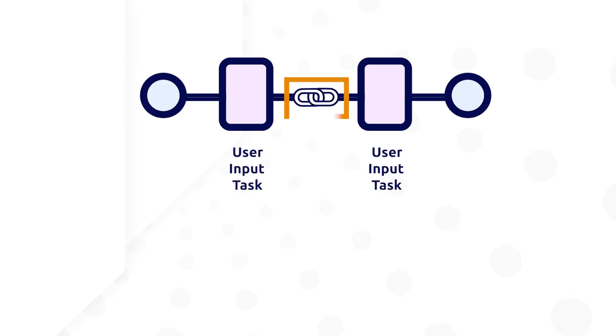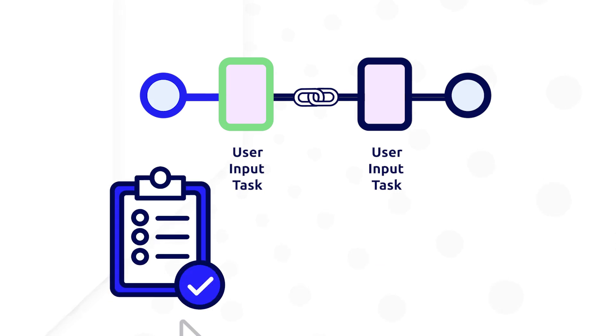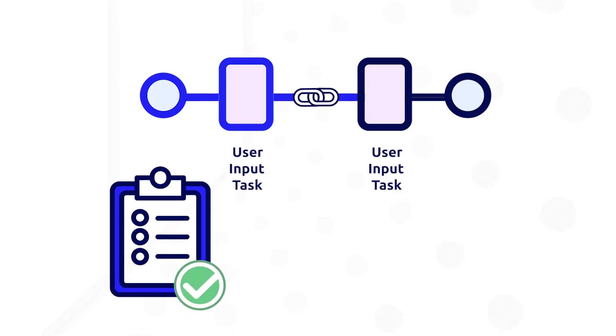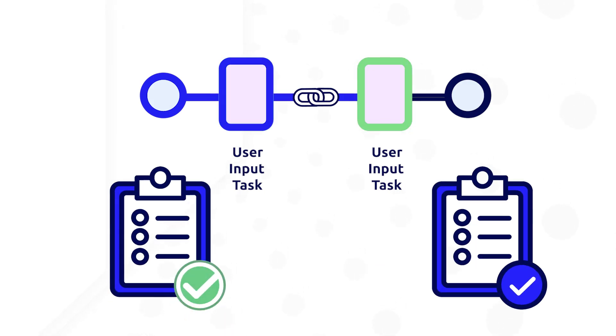By enabling activity chaining between two user input task nodes, the user will immediately be shown the second user input task after clicking submit on the first.